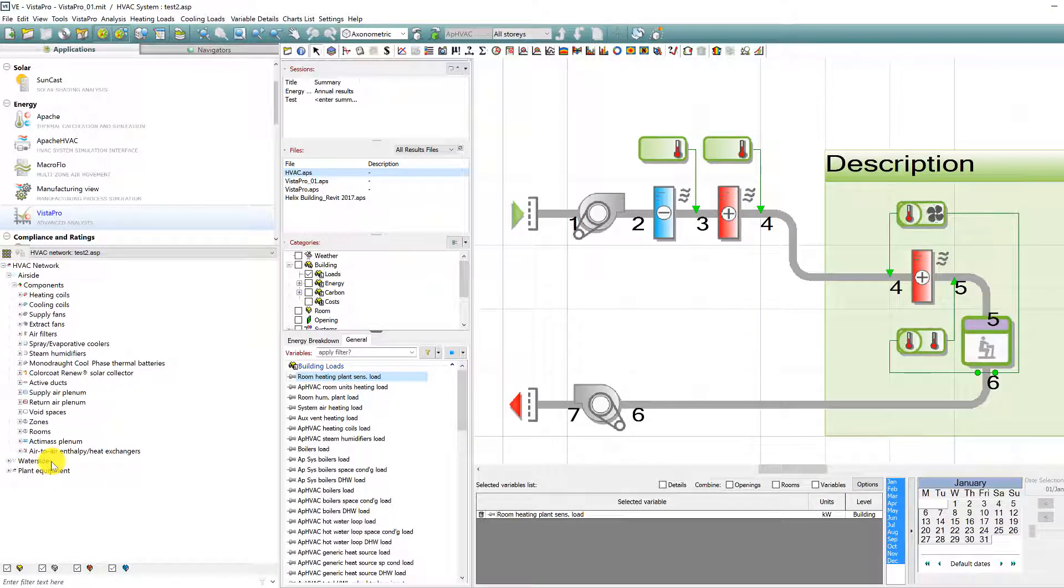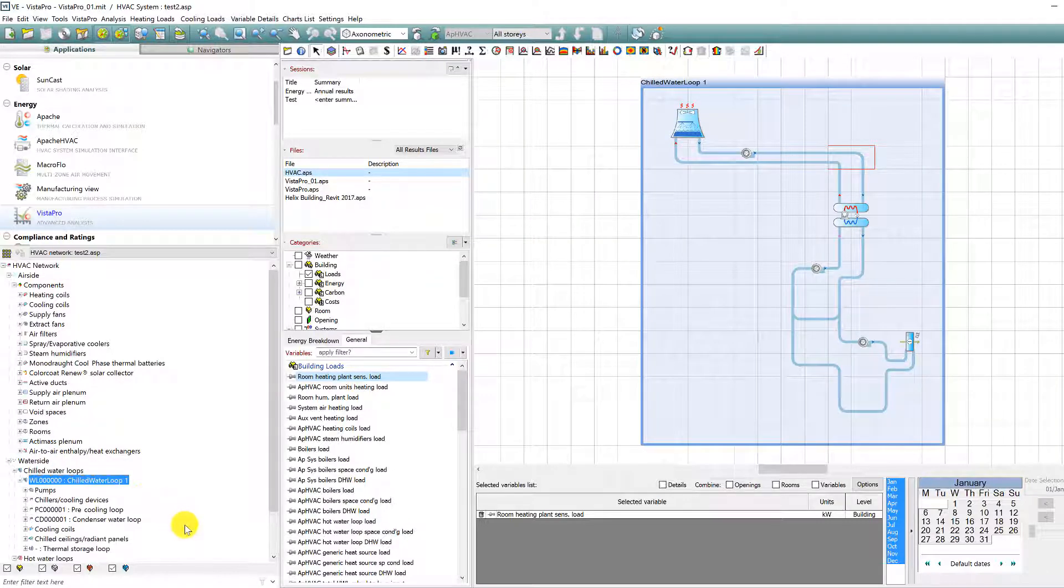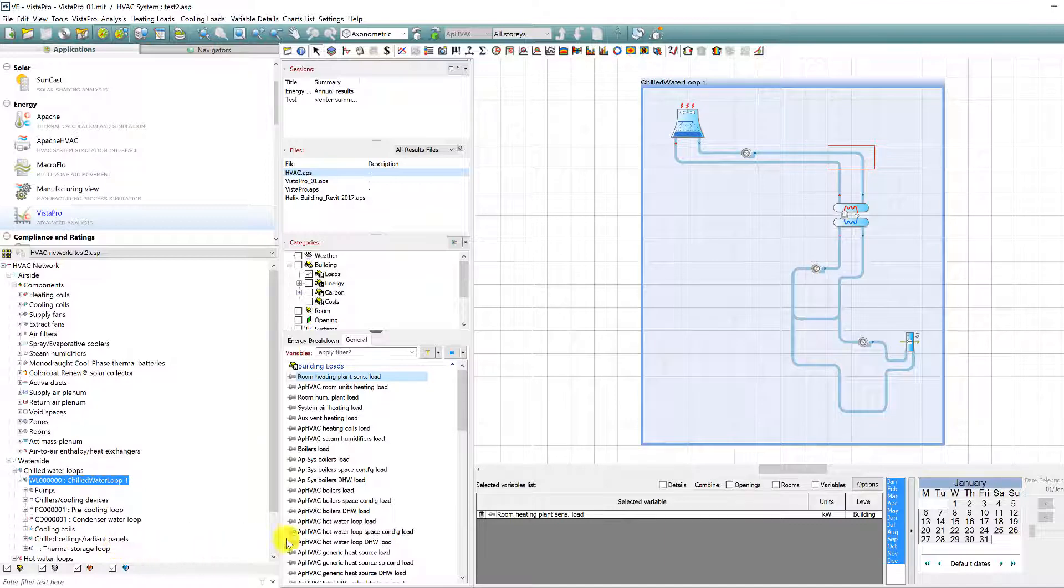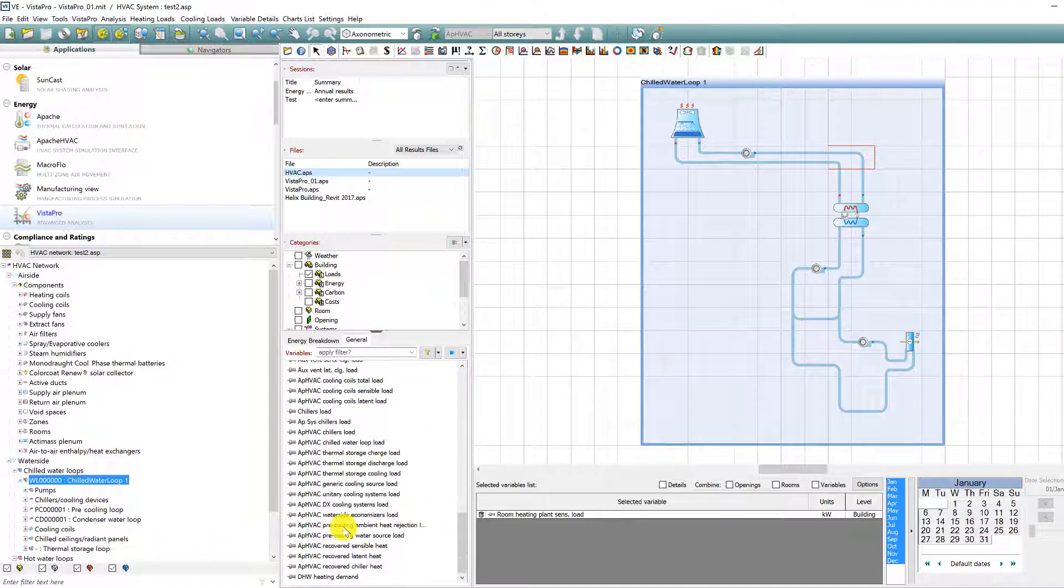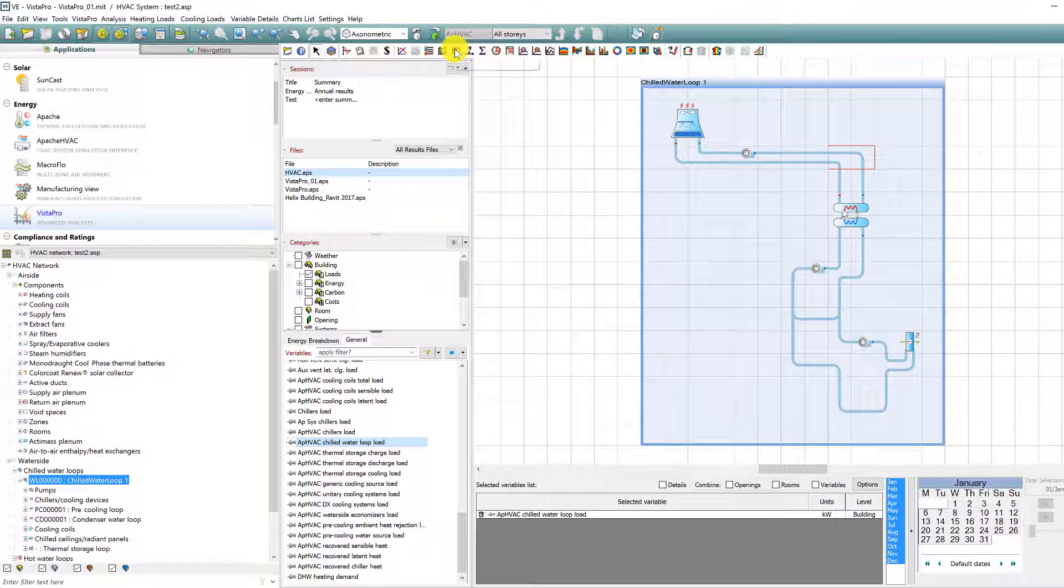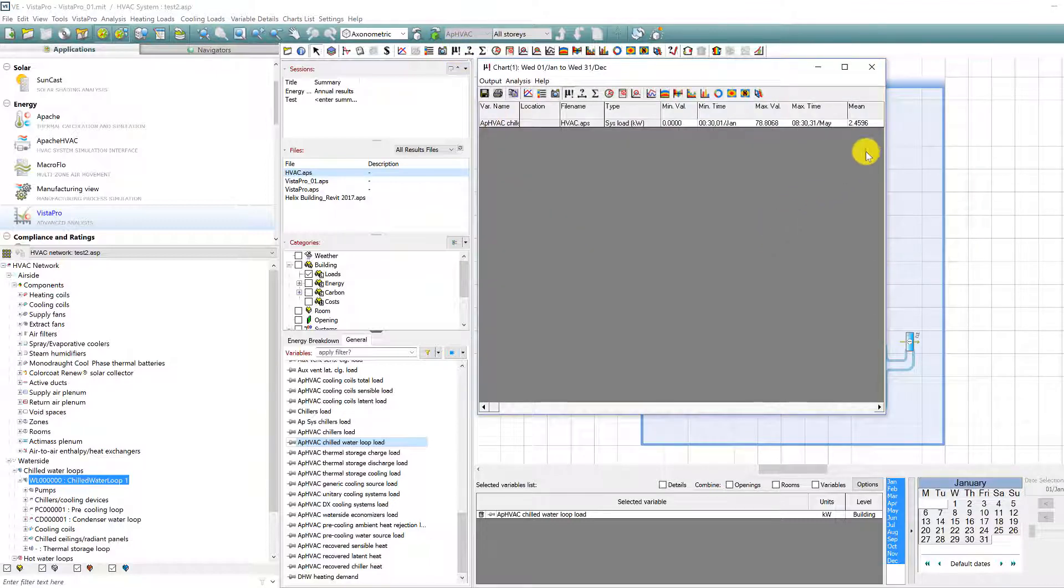Clicking on the waterside label at the top of this section of the tree in Vista Pro, or in any top-level waterside branch such as chilled water loops, now provides users with immediate feedback regarding a move to the waterside view and away from the airside view. It also takes the user immediately to the first active waterside loop or component in that section of the tree.